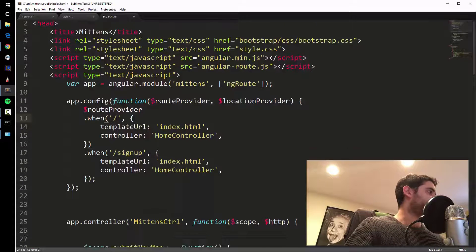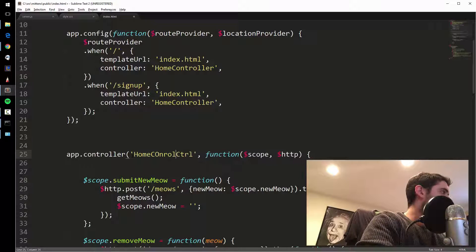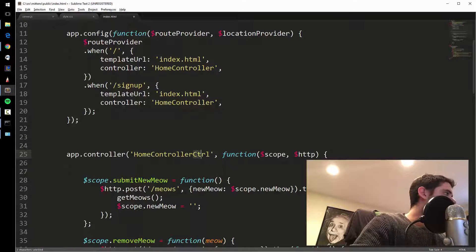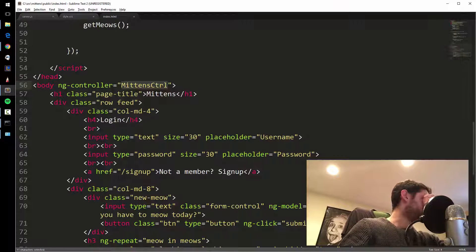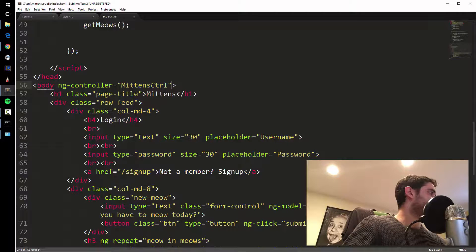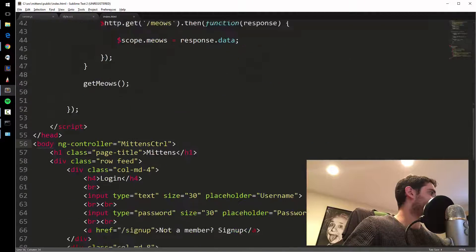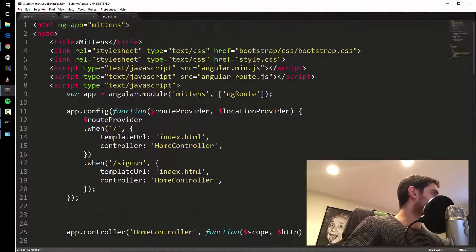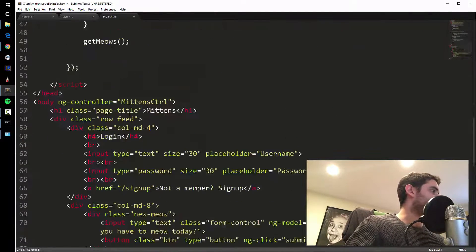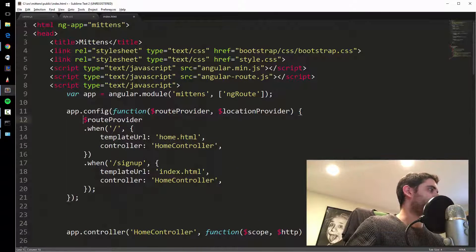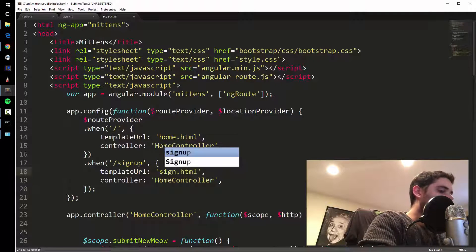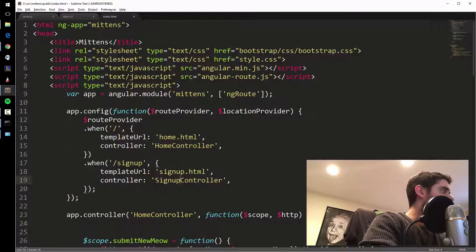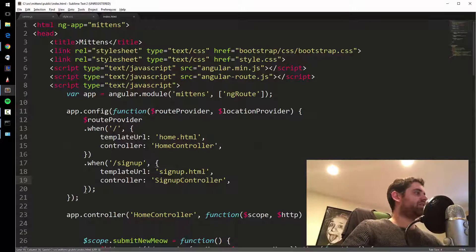The first route is slash, which is our current home page — I'm going to use homeController. The second route will be slash signup. This is another big step for a lot of people. After the API, you've got to learn how to do routes. There's also Angular UI Router, which uses a state provider instead of a route provider, but traditionally most people have been using routeProvider.